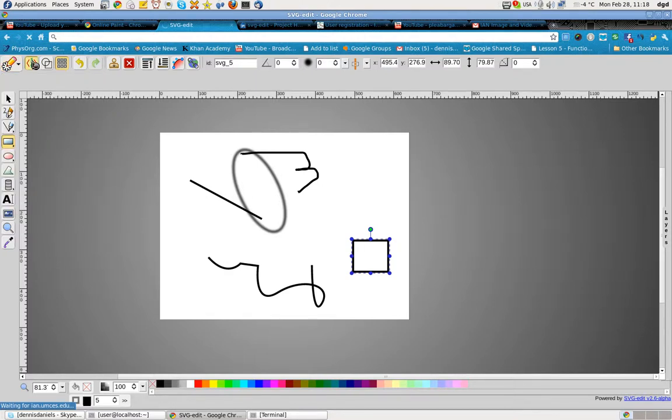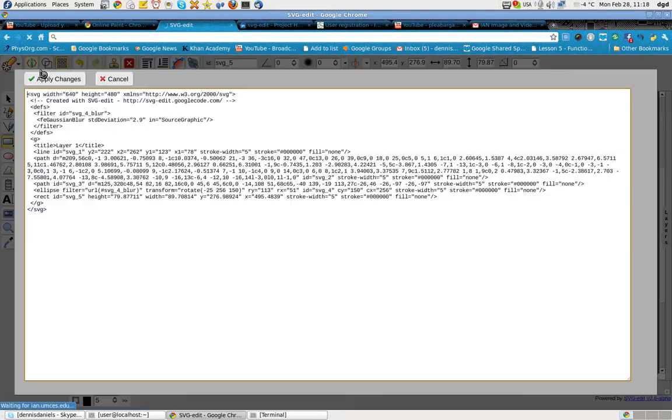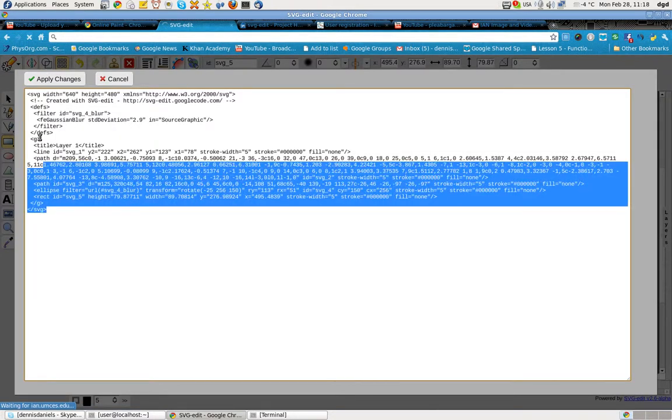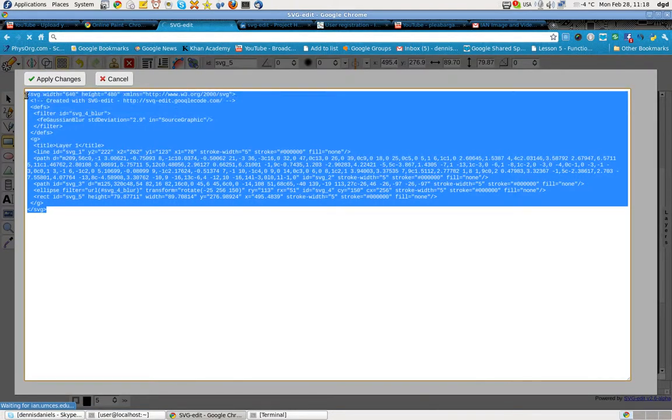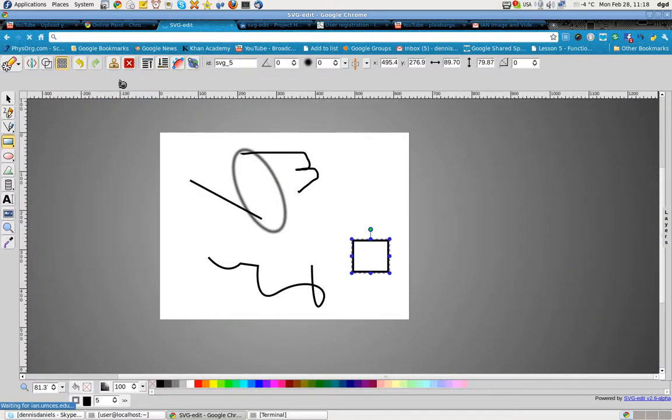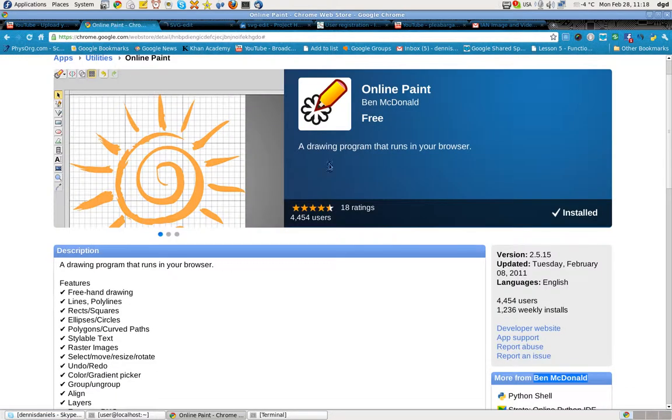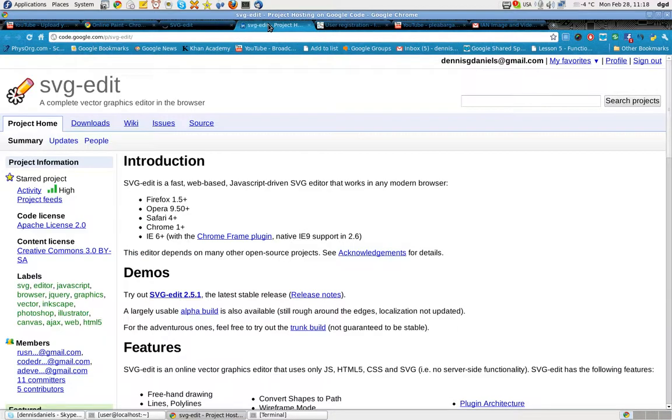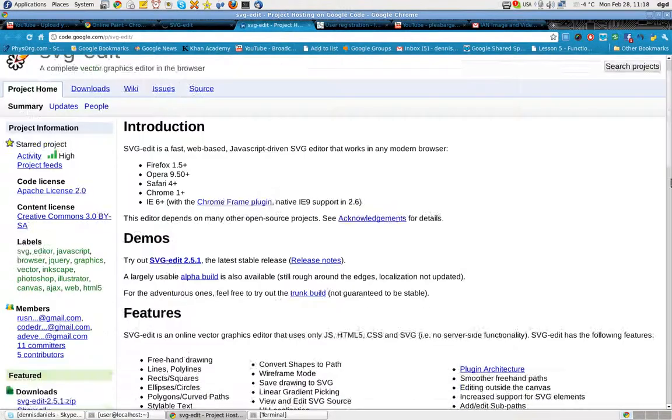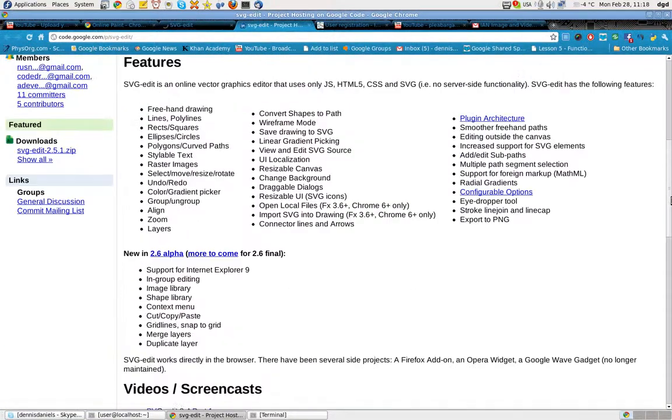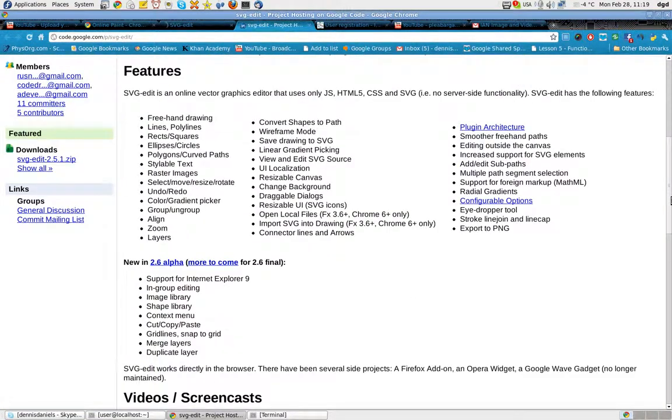You can look at the source right here. There's a source code for your SVG. I would really encourage you to check out Ben McDonald's app, and then I'd also encourage you to check out his open source. He's got it under Apache License 2.0, and look at all the features there.